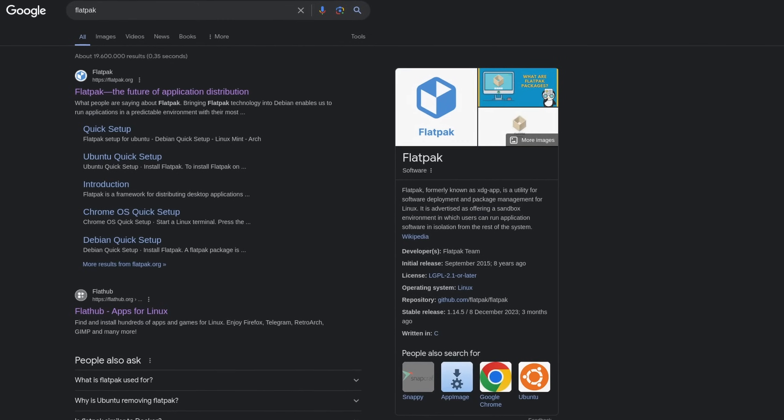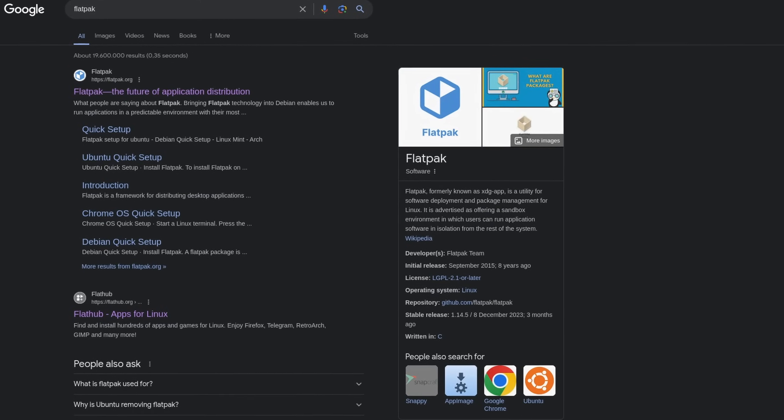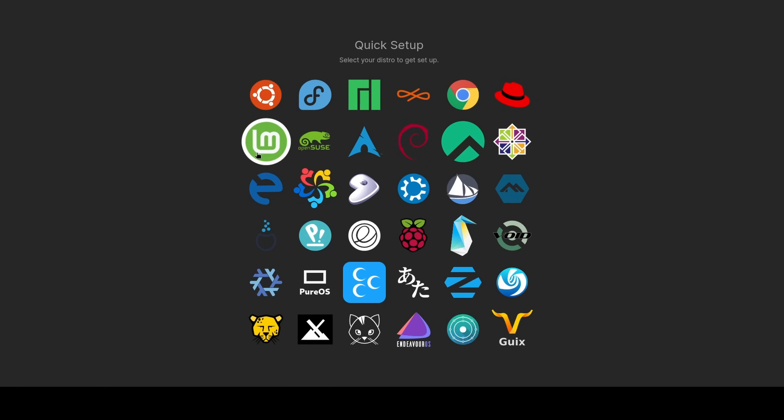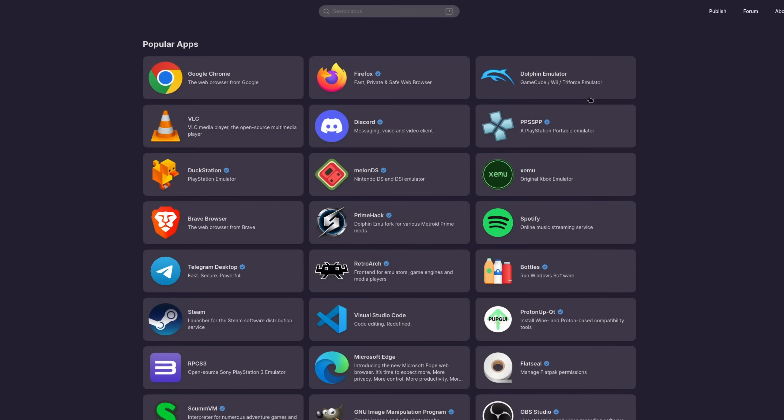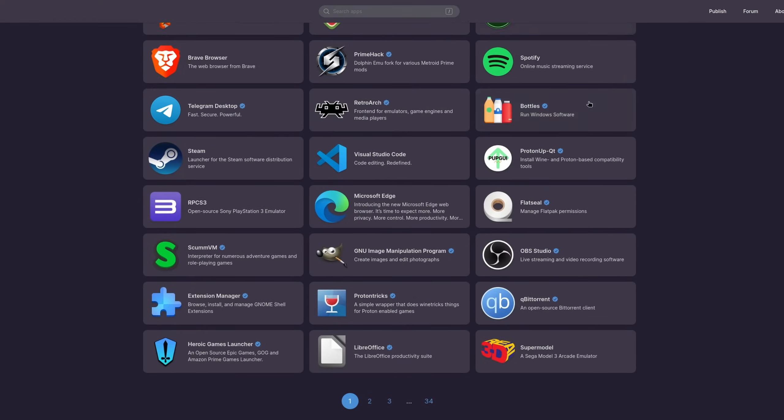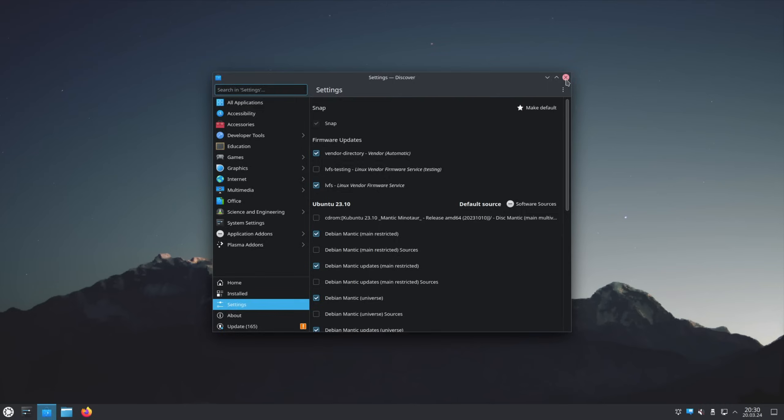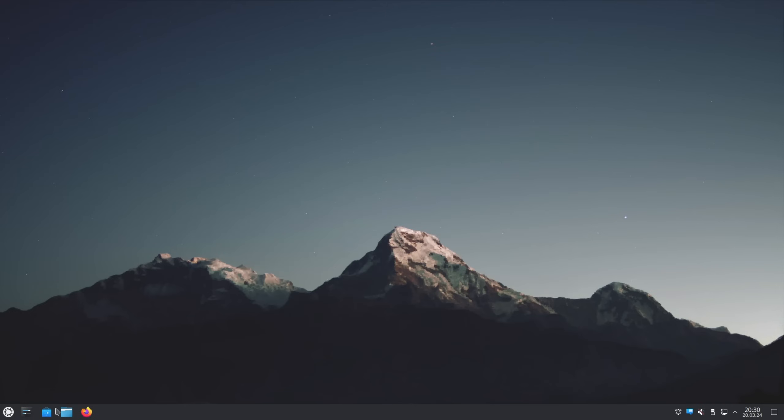Flatpaks are essentially a more universal way how to install applications across many different Linux distributions and come with an even bigger selection of applications. Let's wait a bit and maybe even close and open the store again.